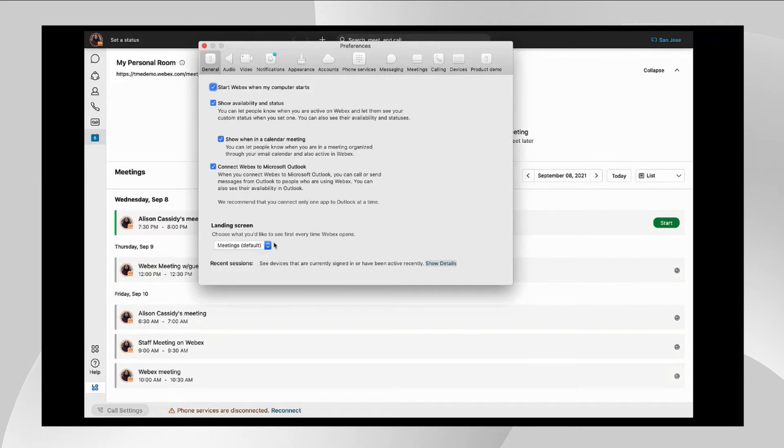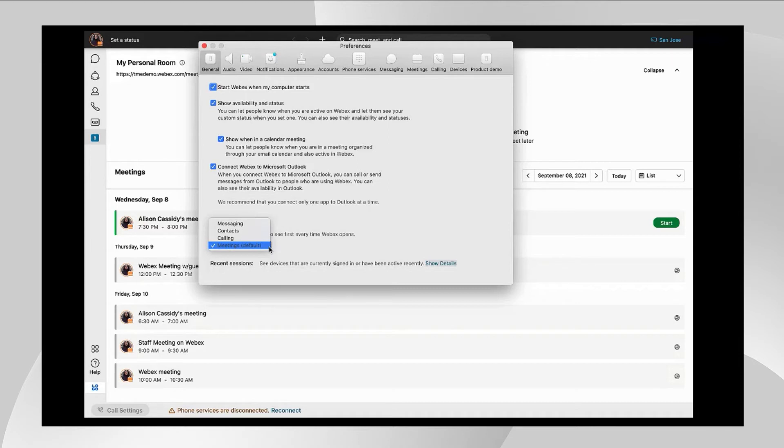The landing screen we talked about a bit. This is just the default user landing page in the app. The admins can also set a default and the users can override this if they choose a different one here. For users of Webex meetings, it probably makes sense, although messaging may also make sense as well.